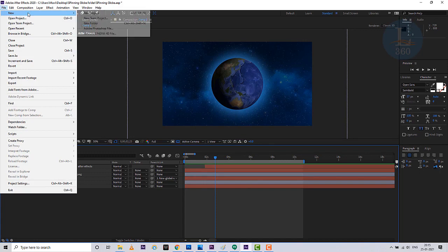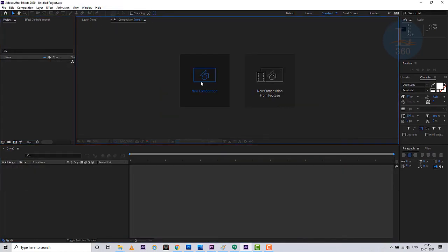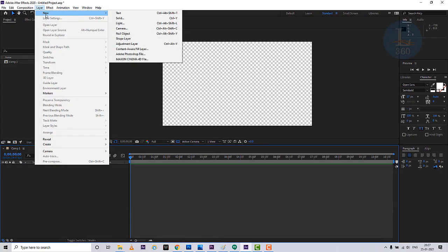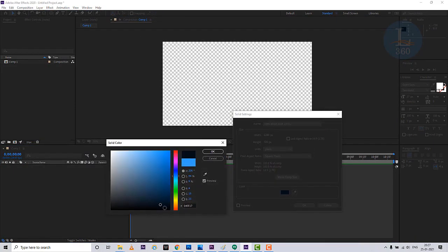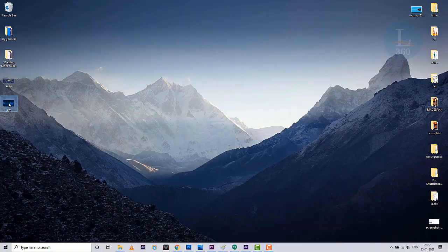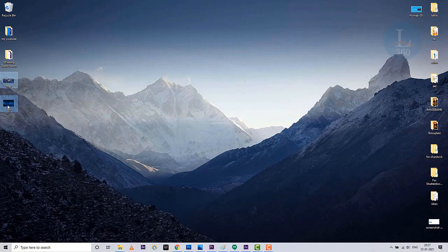Now create a new project and create a composition. Create a background by making a solid layer with a dark blue color. Import a night sky image into After Effects — this image can be downloaded from the internet.